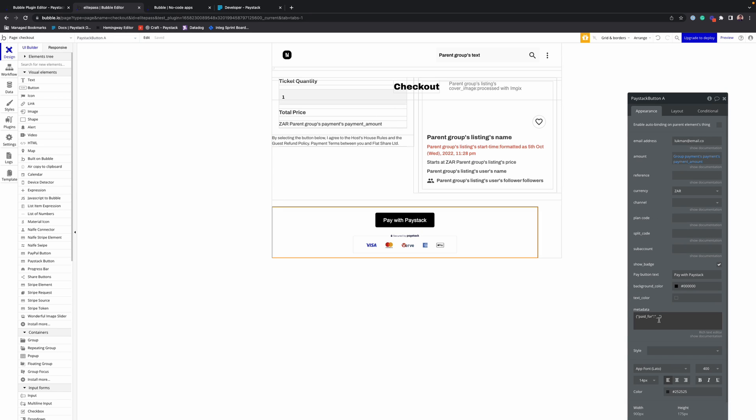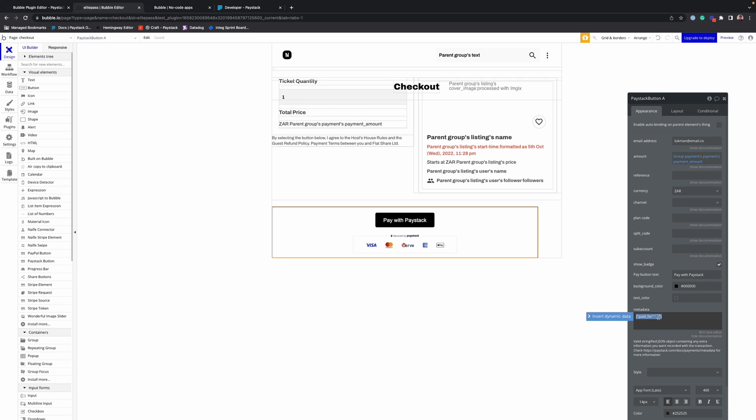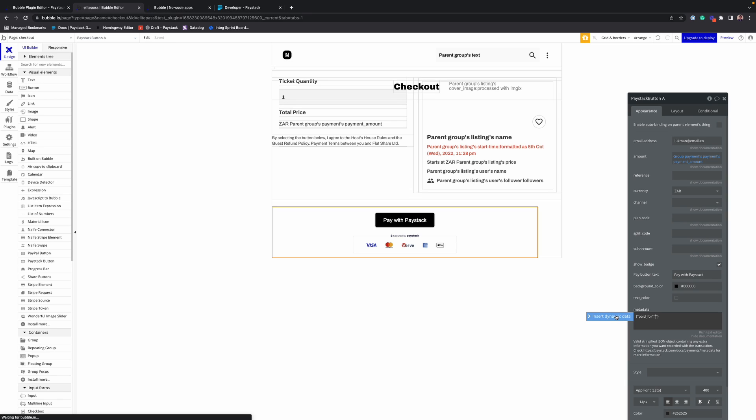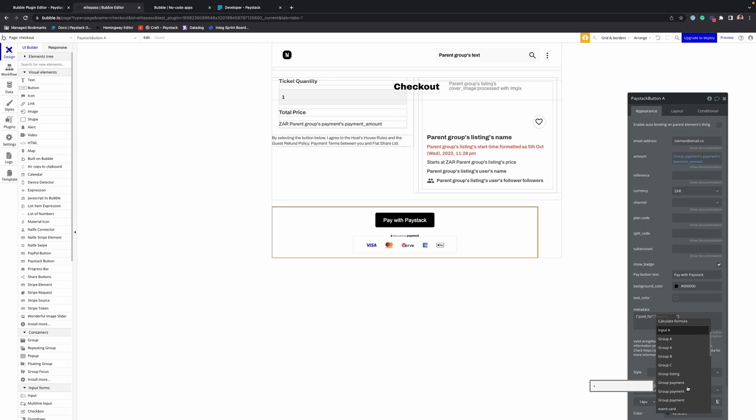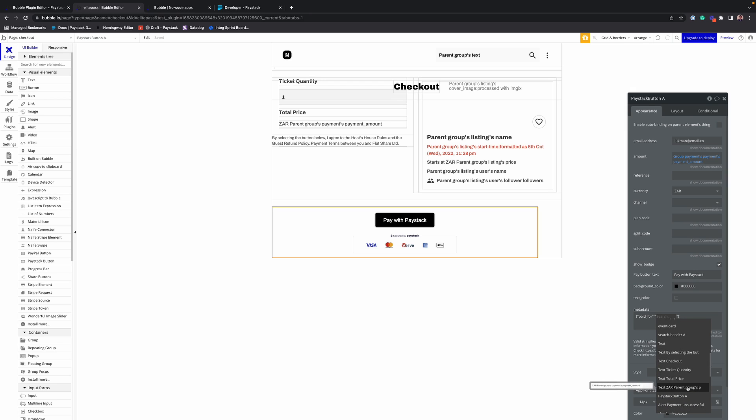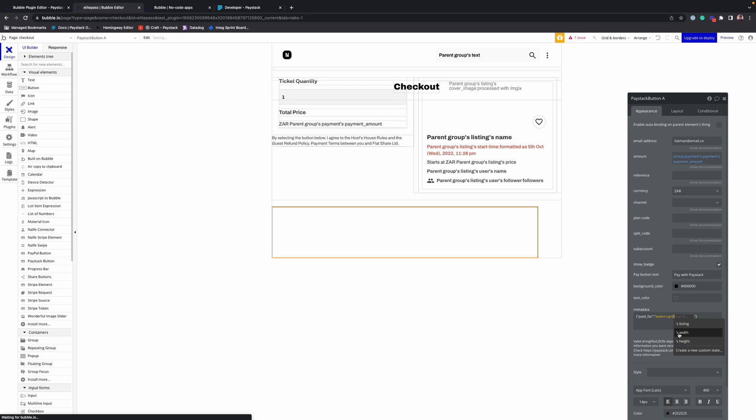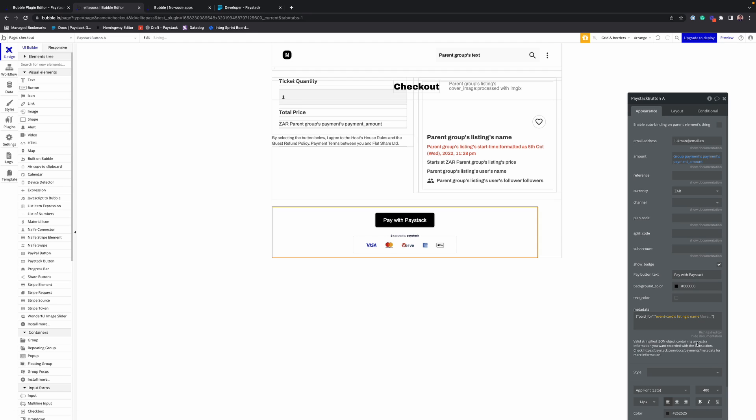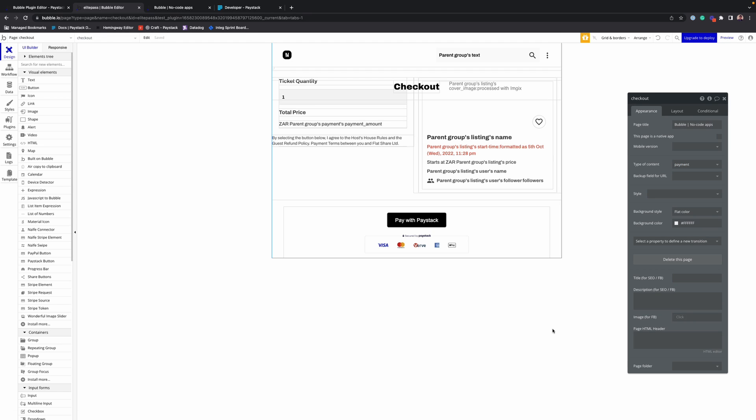This field just accepts any valid stringified JSON object containing extra information that you want to record alongside the transaction. And yeah, you can fill in this 'paid for'. Let's insert dynamic data with name. And now we can go ahead and test this in our app.